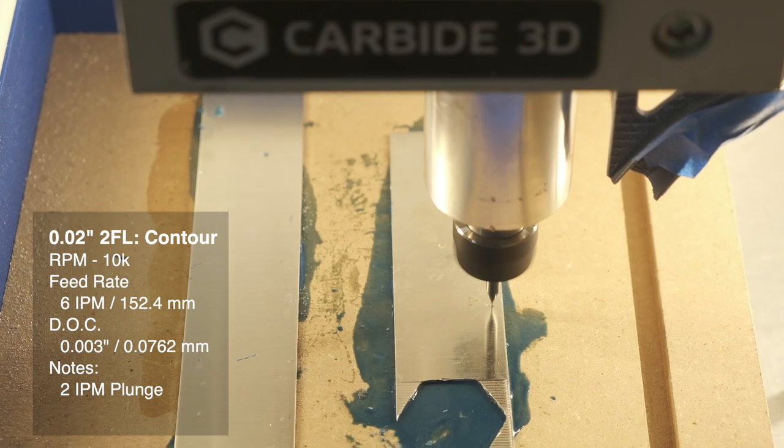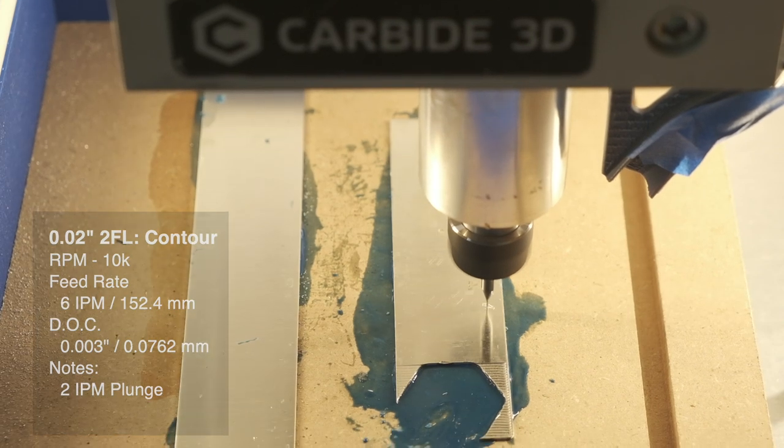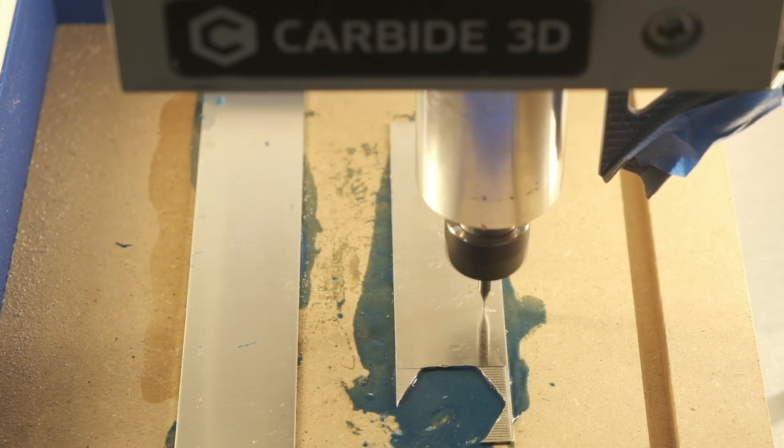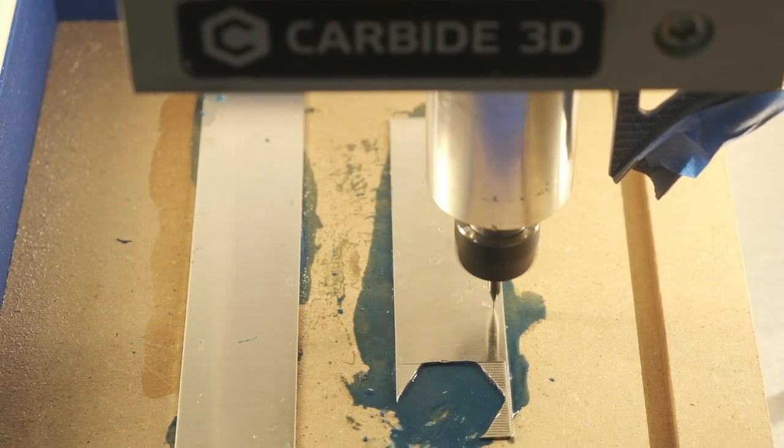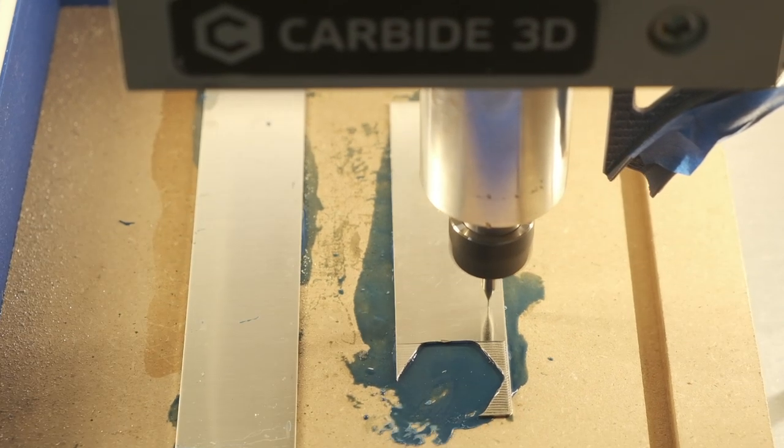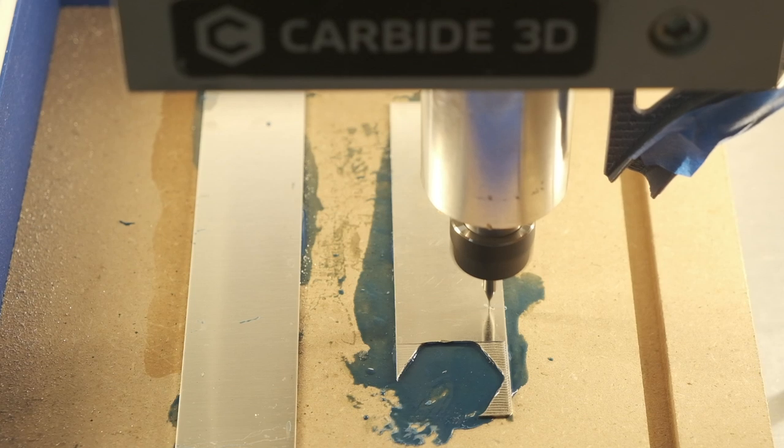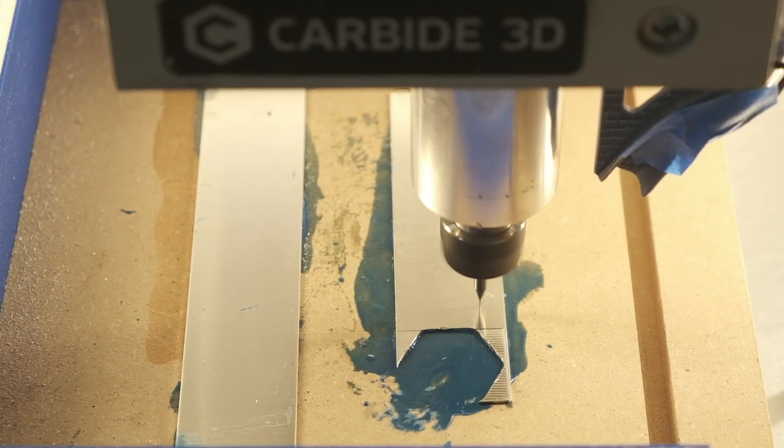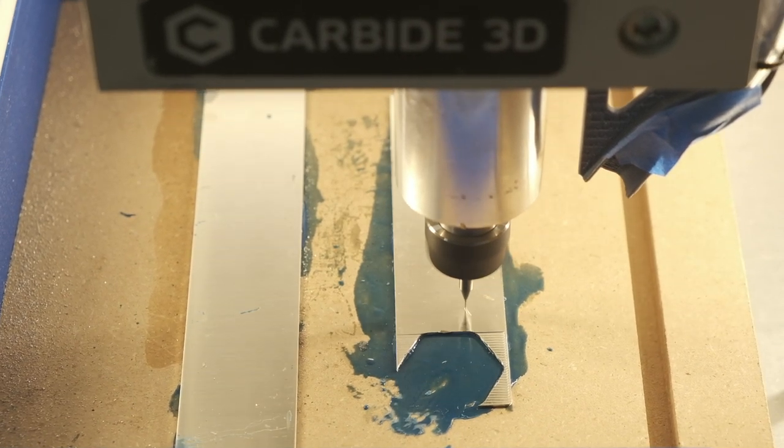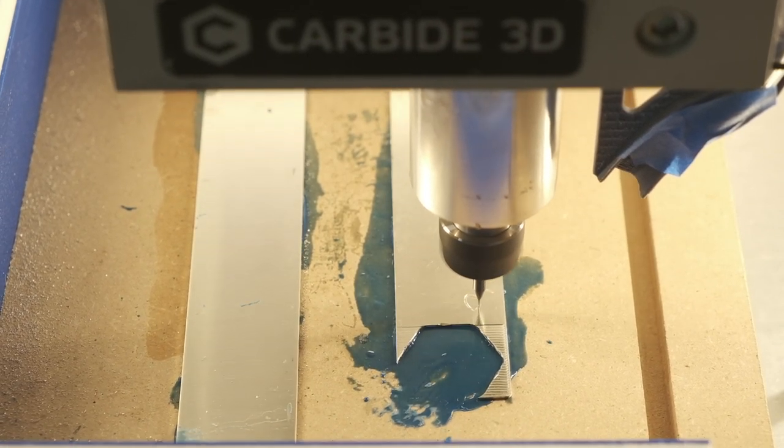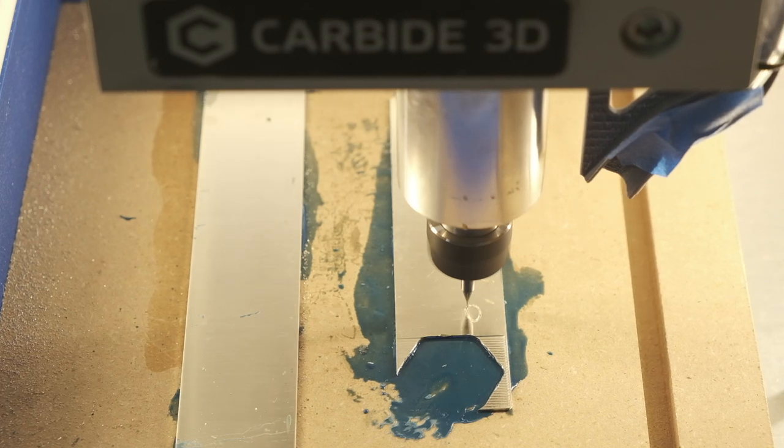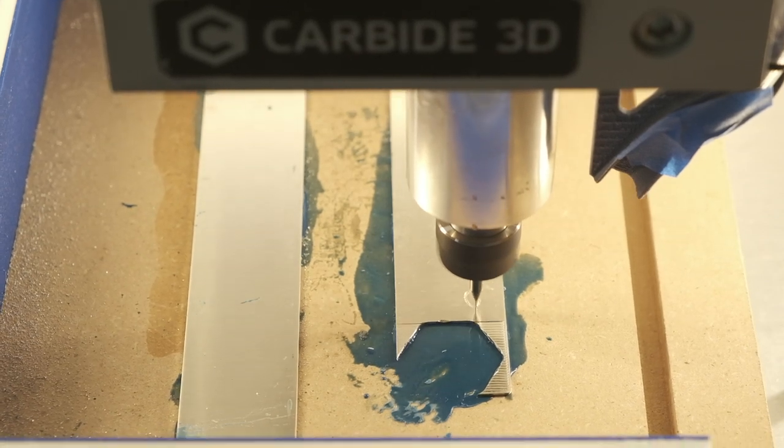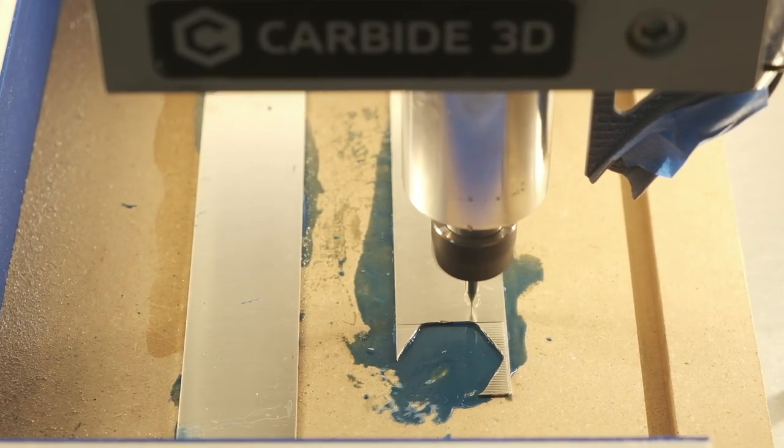Again, if you have any doubts at all about the flatness of your stock, start your cut an extra step or two above your material so that you're not caught off guard if there's a local high spot. I will admit that I did break an end mill during my silver testing because I didn't take that precaution.